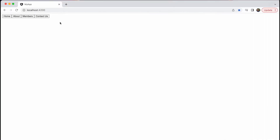Angular works by displaying different components for different routes that we navigate to. Currently we only see the app.component.html file as we don't actually have any components within our application. When we select the home button, we want to open up the home component; when we select about, we want to see the about component, and so on for contact and members.